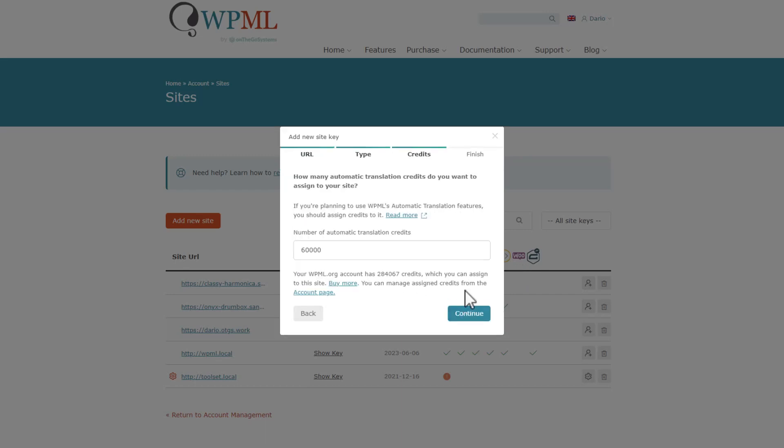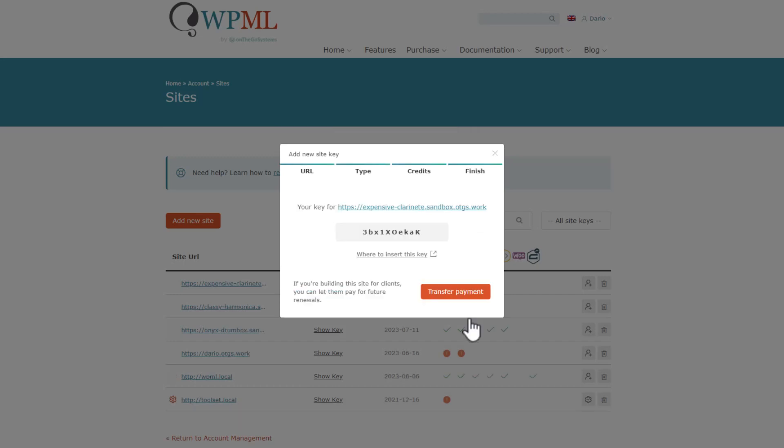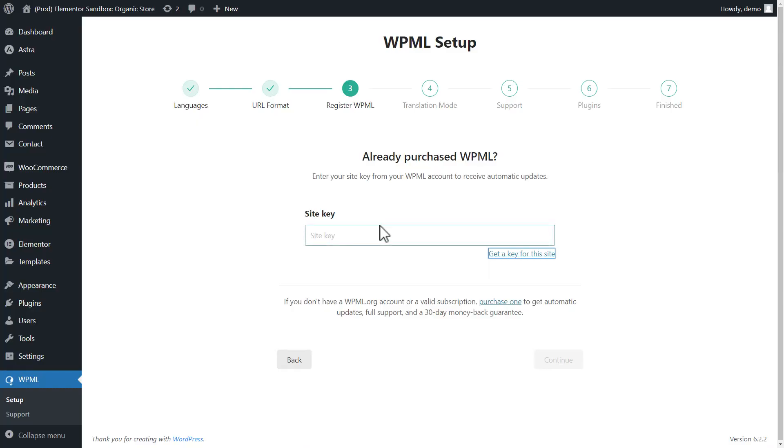Okay, so I need to select how many credits for automatic translation I want to assign to this site. When you buy WPML, you get a generous amount of these credits and they are enough to translate a bunch of content. I'll assign 10,000 credits now. I can easily add more later from my WPML account page. Okay, finally, I copy the registration code, go back to my site and paste it into the wizard.